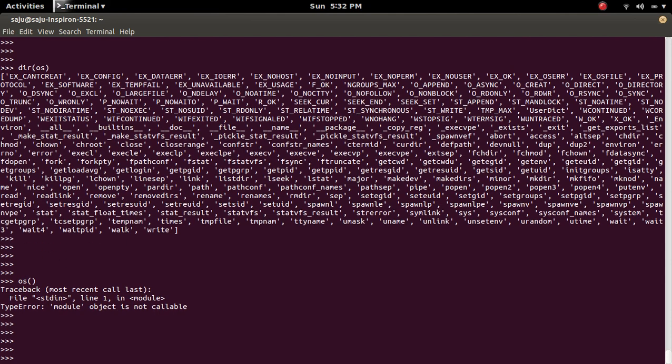So even if we try to add that double underscore call method in this module, we cannot invoke this module. Let me try this.